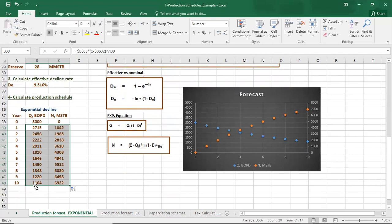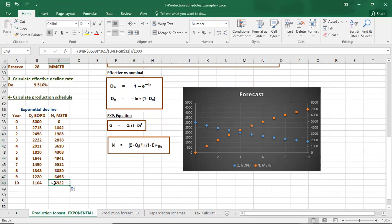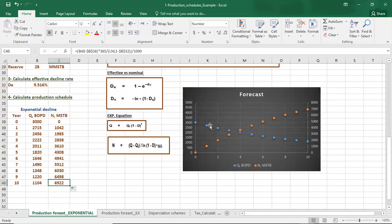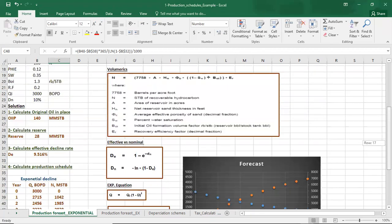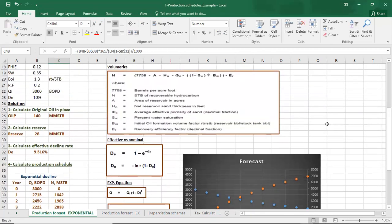Repeating these steps for 10 years, the final production rate is 1,104 barrels per day and the cumulative production is 6,922,000 stock tank barrels. This graph shows the decline in production rate over time. If you want to learn more about forecast techniques, please join us on the economics course on their platform. See you there!